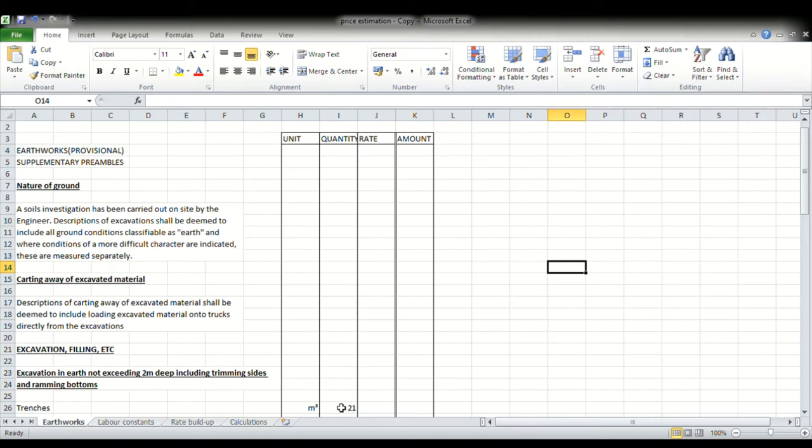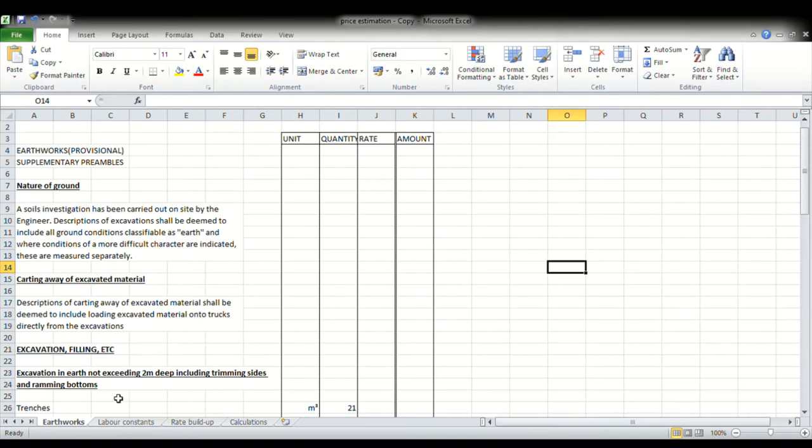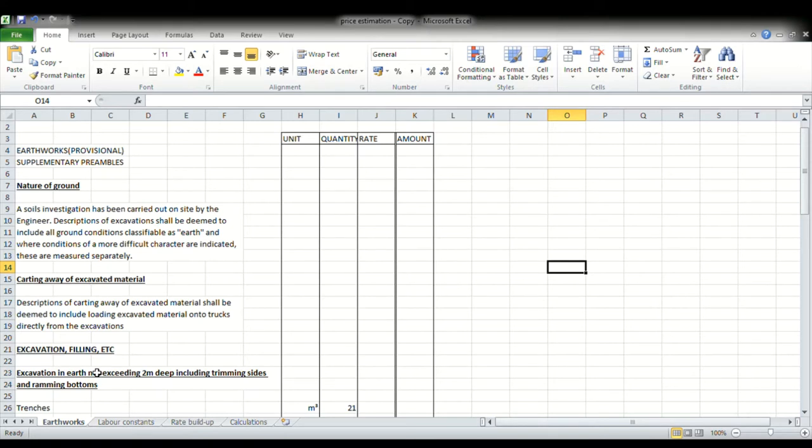Now to estimate the rate for that item, we first need to consider all the cost aspects associated with the item of work. To ascertain the cost aspects, the contractor or estimator would have to study the specifications given to him. Now from reading the spec, we can extract the following information: excavation in earth not exceeding two meters. So the first thing that we can see there is that we are going to be doing some excavating. Now excavating basically involves the ground being dug up and thrown out so that a hole or trench may be formed. The second item is trimming our sides, that's just leveling the sides and ensuring that they are perfectly level.